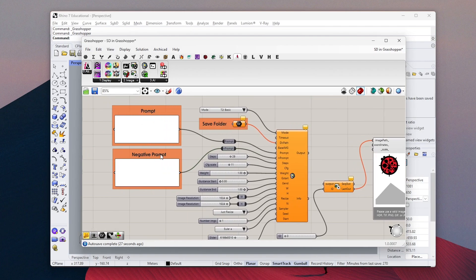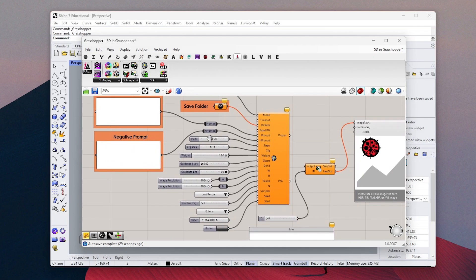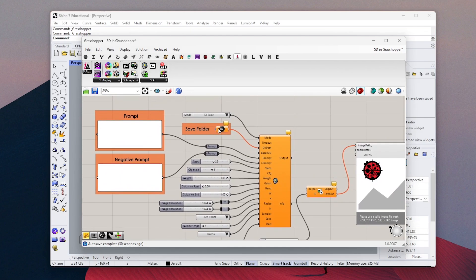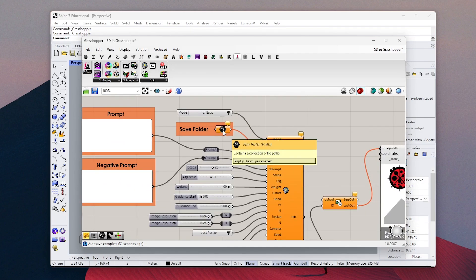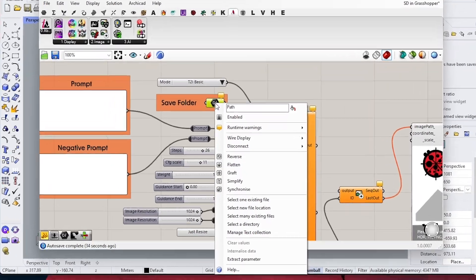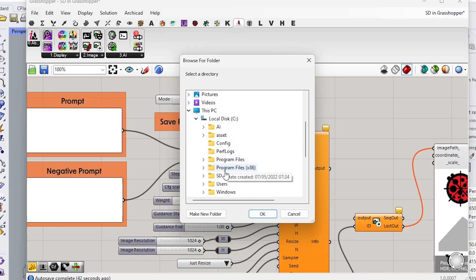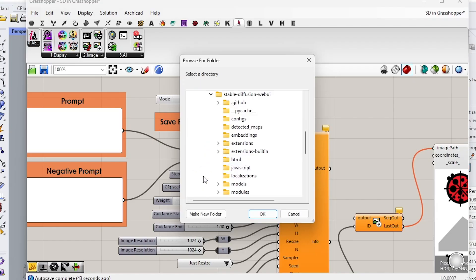To start, we need to select a file where we want to save the generated images. Right click and choose select a directory. You can choose any file you wish.